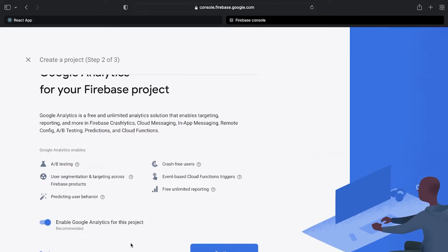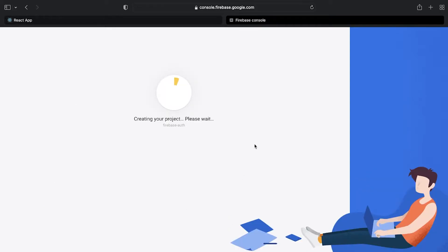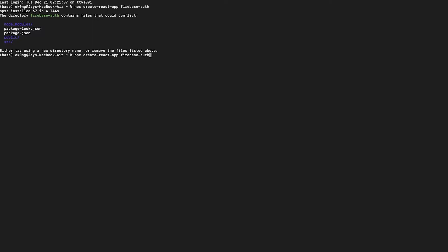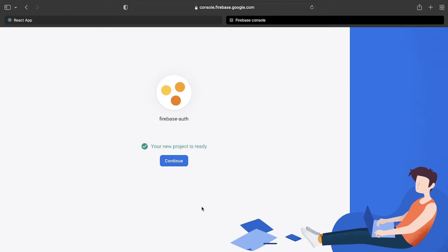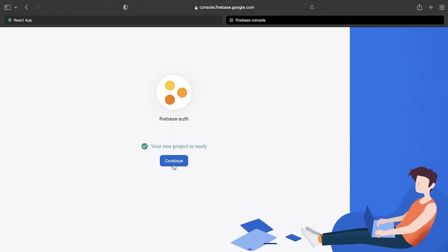If you will publish or deploy this website, I recommend enabling analytics so that you can see the analytics. Select an account, default Firebase account, and continue. Once the project is ready, all we have to do is click continue.